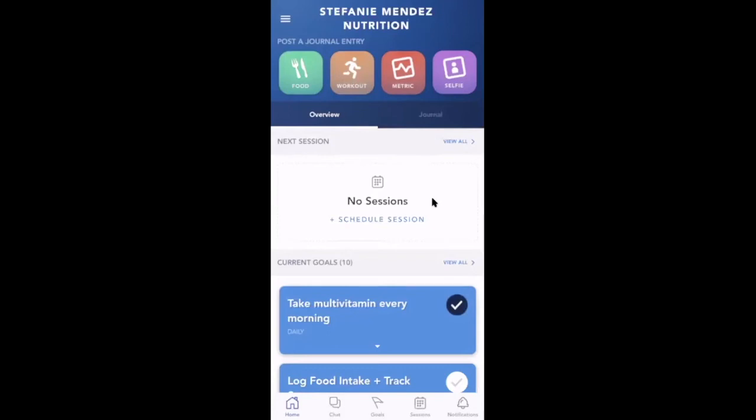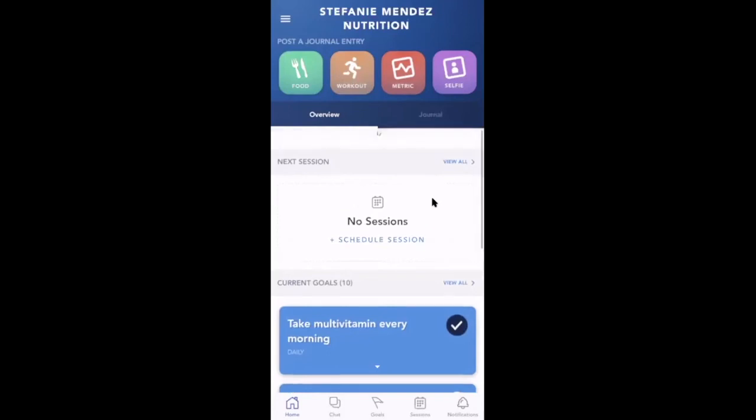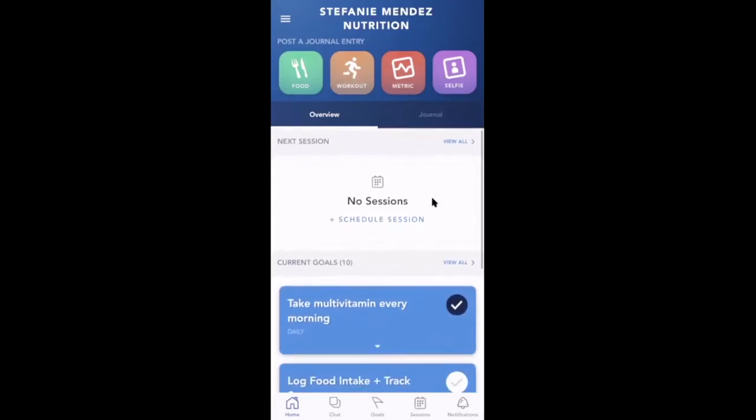From the client's dashboard, they will automatically see the option to log food journal entries, workouts, metrics, or take a selfie. Again, if you've enabled these features for your client.